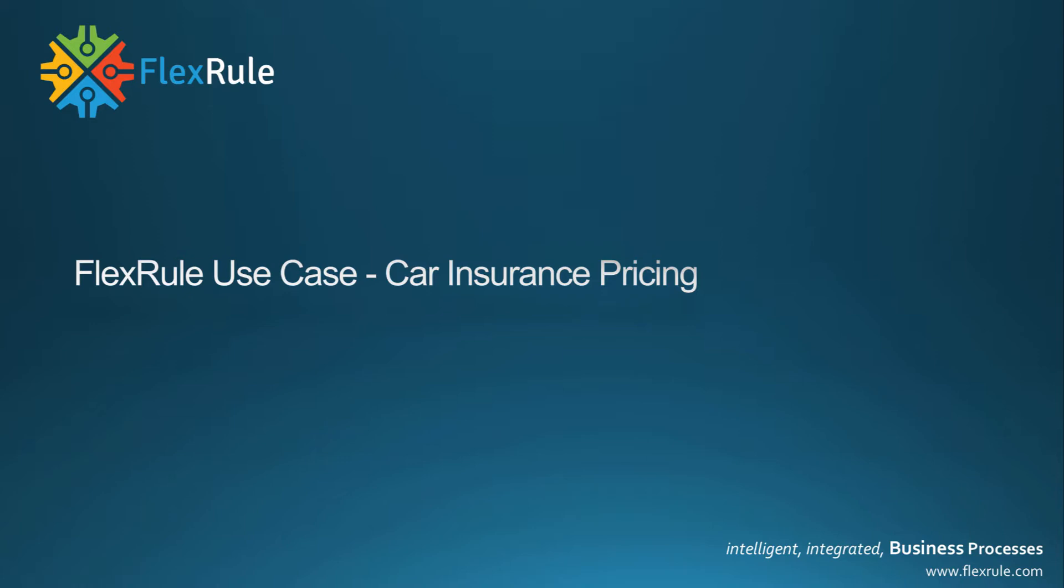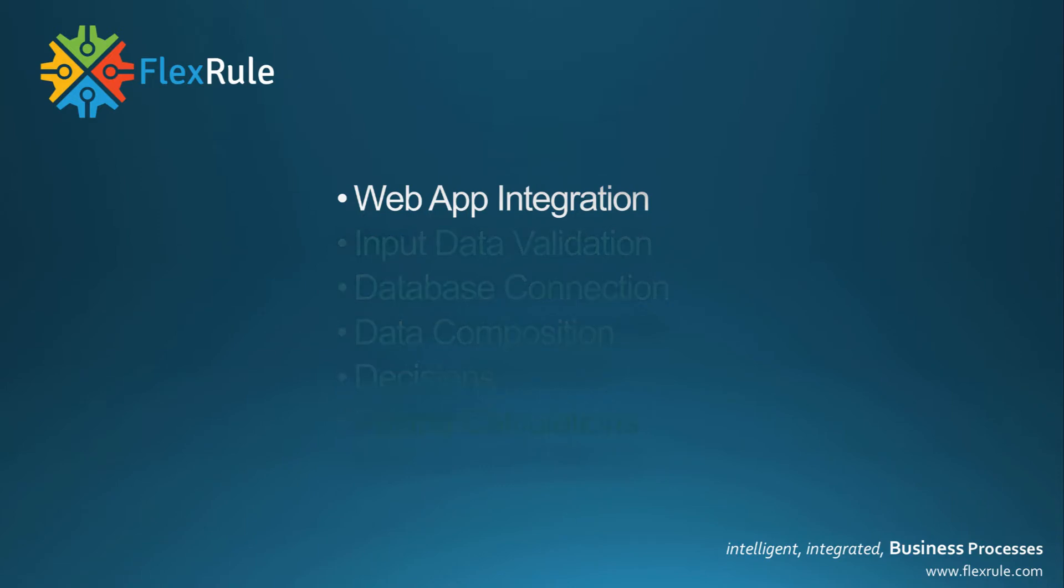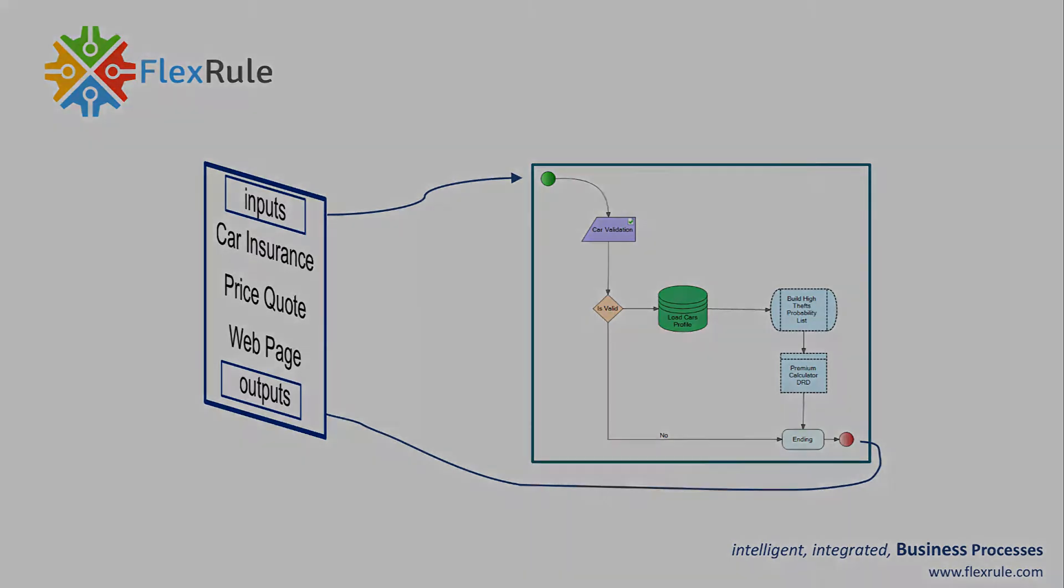Welcome to FlexRule's use case for car insurance pricing. Today we're going to take you through the end-to-end process flow using different capabilities of FlexRule to calculate the price for a car insurance premium. FlexRule has very strong app integration either through REST APIs or .NET in-process, passing data in and out of the process.